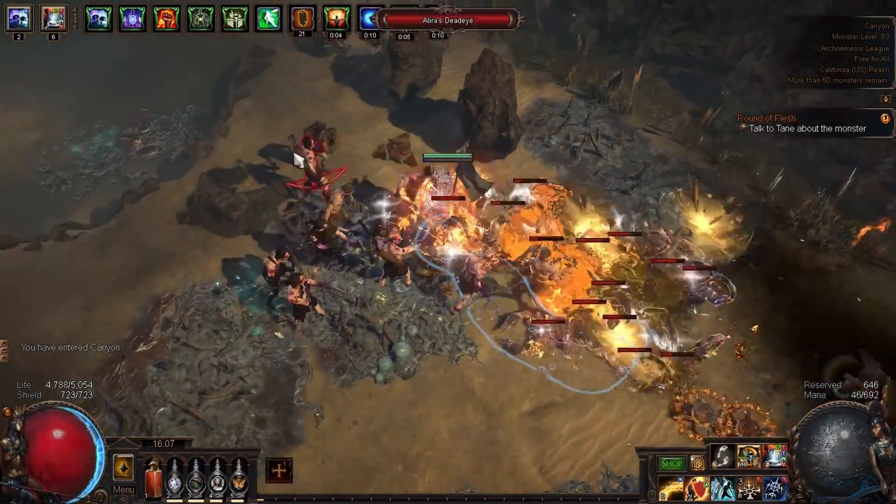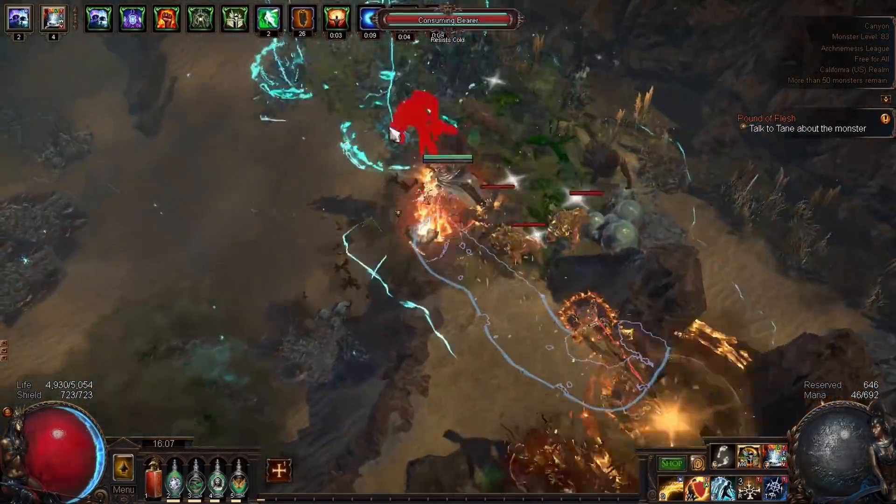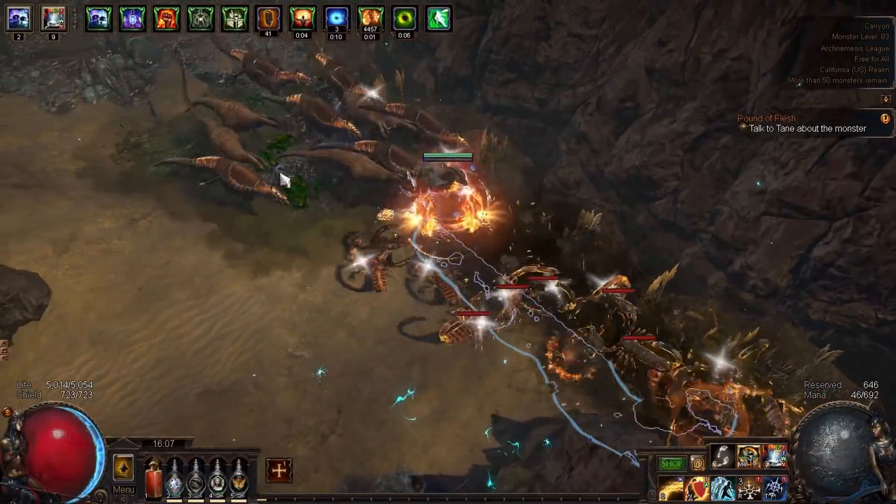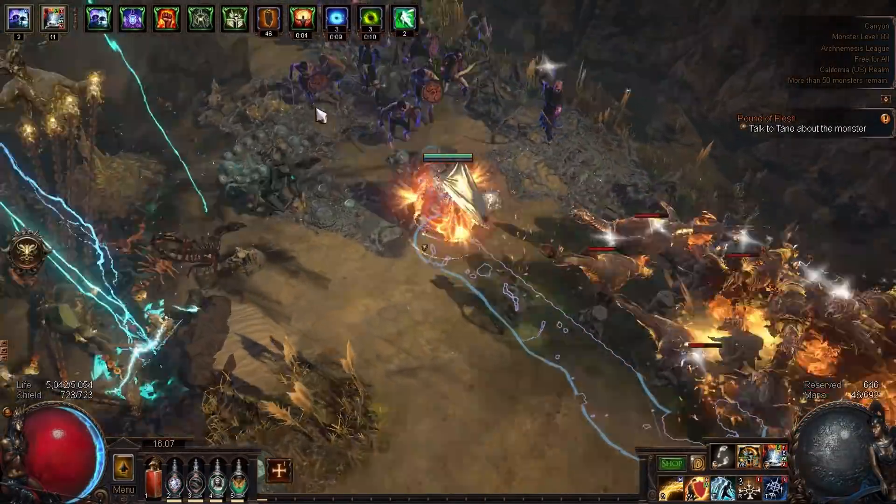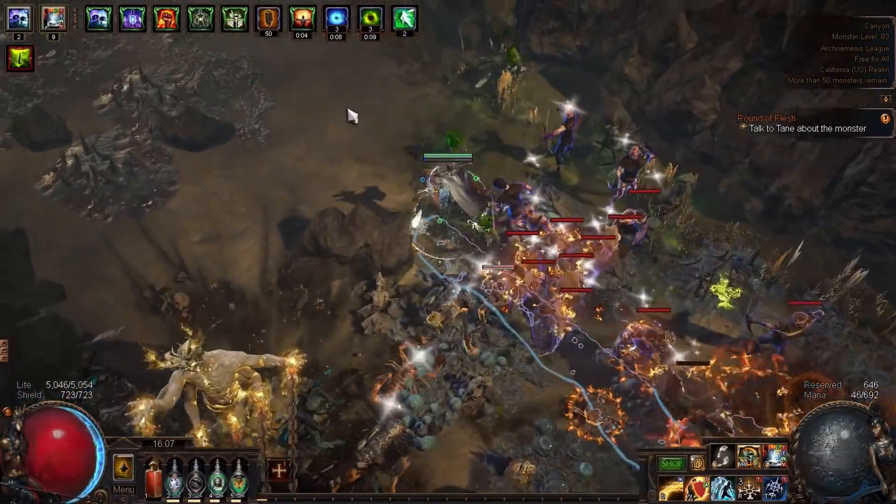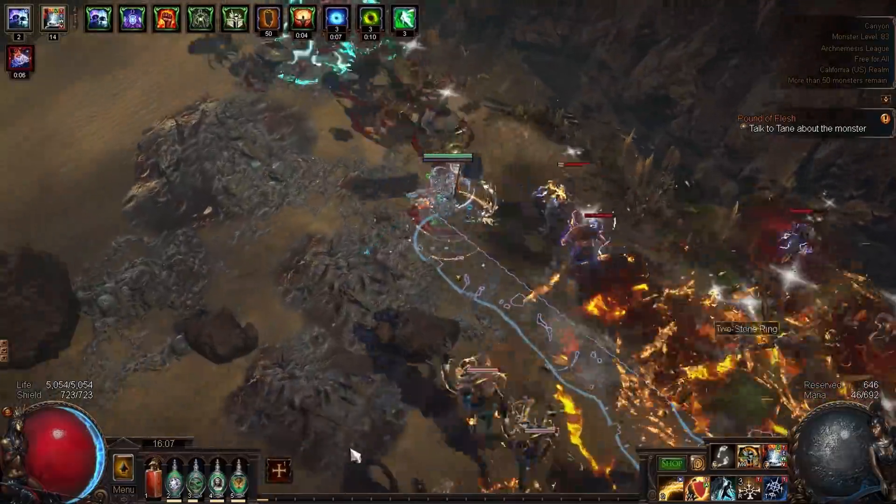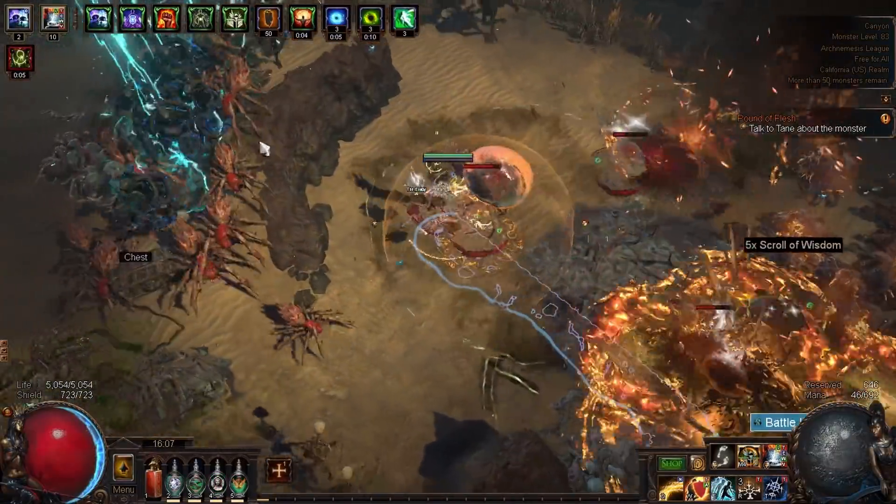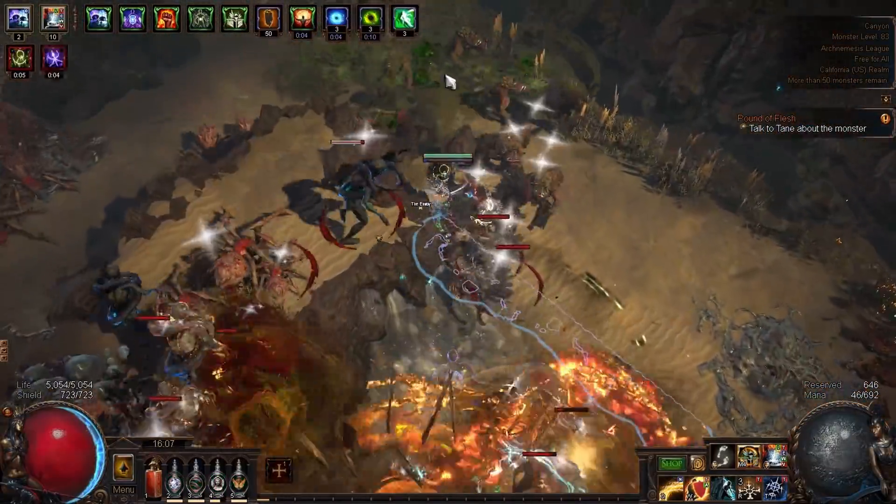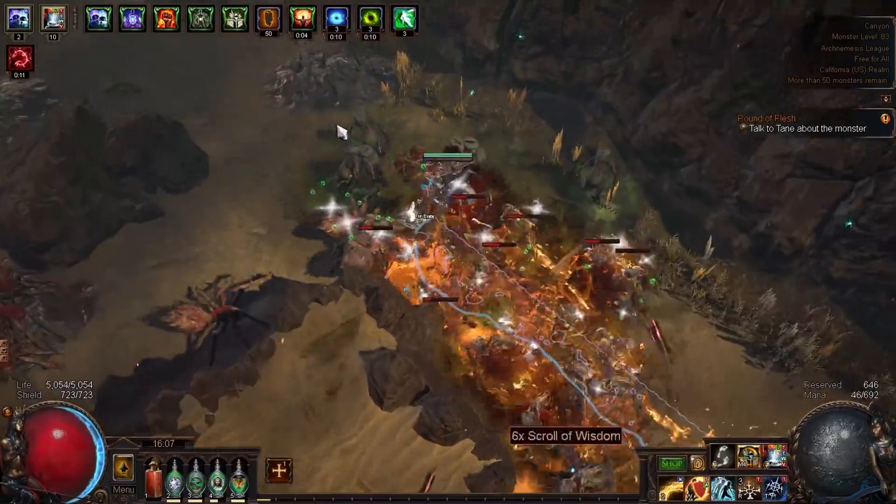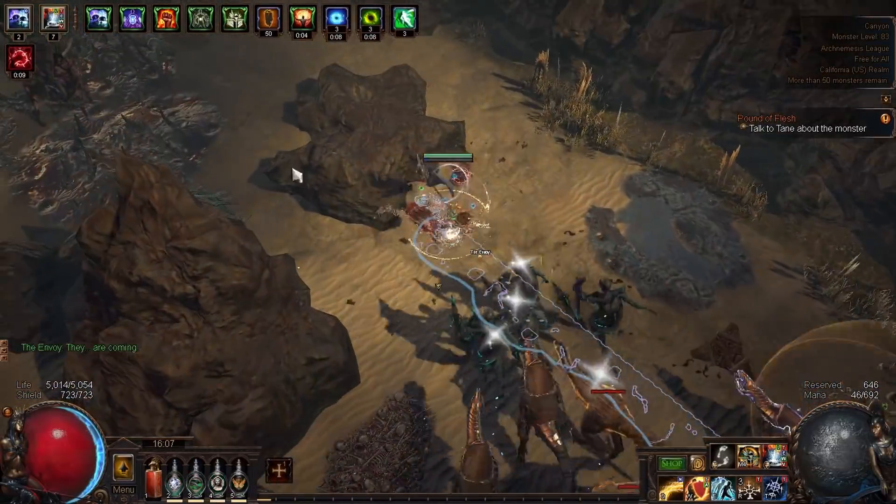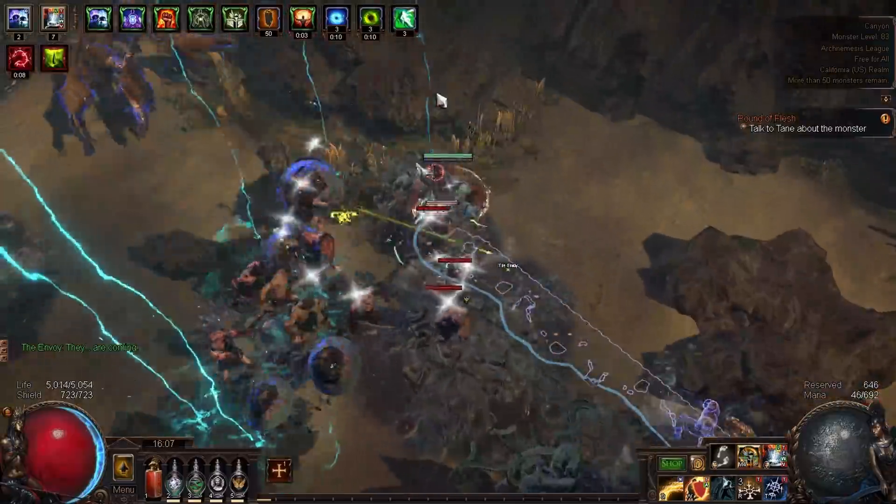When you compare this thing to the solo self-found hardcore versions of Poison Seismic Trap, there's a couple of key benefits. Firstly, you get more gem flexibility because you don't need to run a second 4-link for your Exsanguinate for clear. Explosive Trap actually clears fine on its own, as long as you do a Cluster Trap swap.